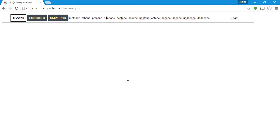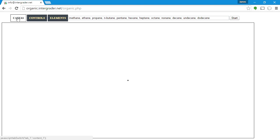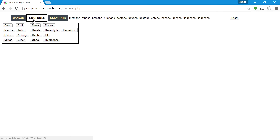Learning these names is something you might have seen in your general chemistry courses, but that's not the real purpose of this lesson. The real purpose is to teach you how to use the program. We have three tabs that allow us to see different aspects of the program — the canvas tab, the controls tab, which lets us access bonding and manipulation of the structure, and the elements tab.